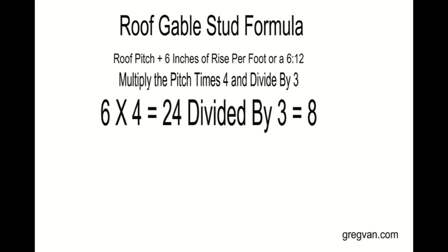So in our example here of a 6 and 12 pitch roof, we will multiply 6 times 4, because remember, 4 separate increments of 6 inches individual roof rise for the 6 and 12 pitch. And again the number we're shooting for is 48 here. 48 inches, which would of course divide into it 4 times. So that's why we're multiplying 6 times 4.